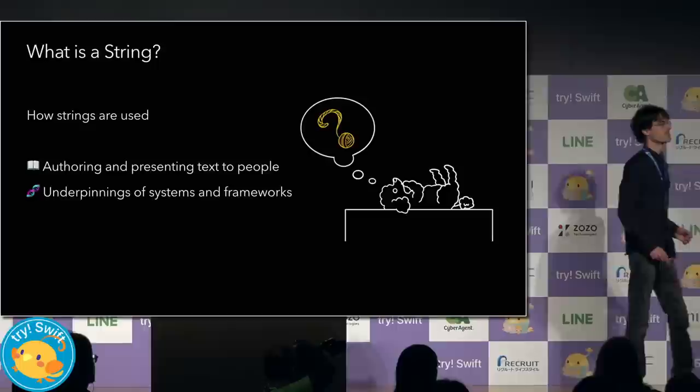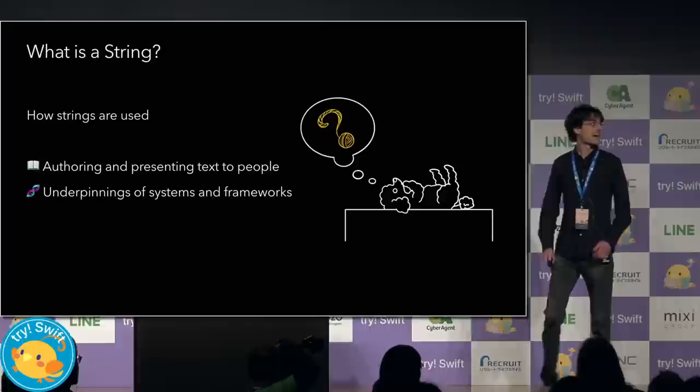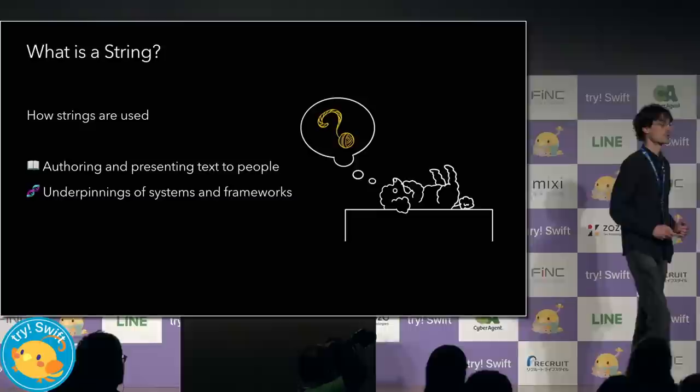Next, I asked a framework expert how strings are used. They told me about selectors, paths, and most of all, identifiers. I learned that strings are woven into the very DNA of the systems and frameworks that we program with.